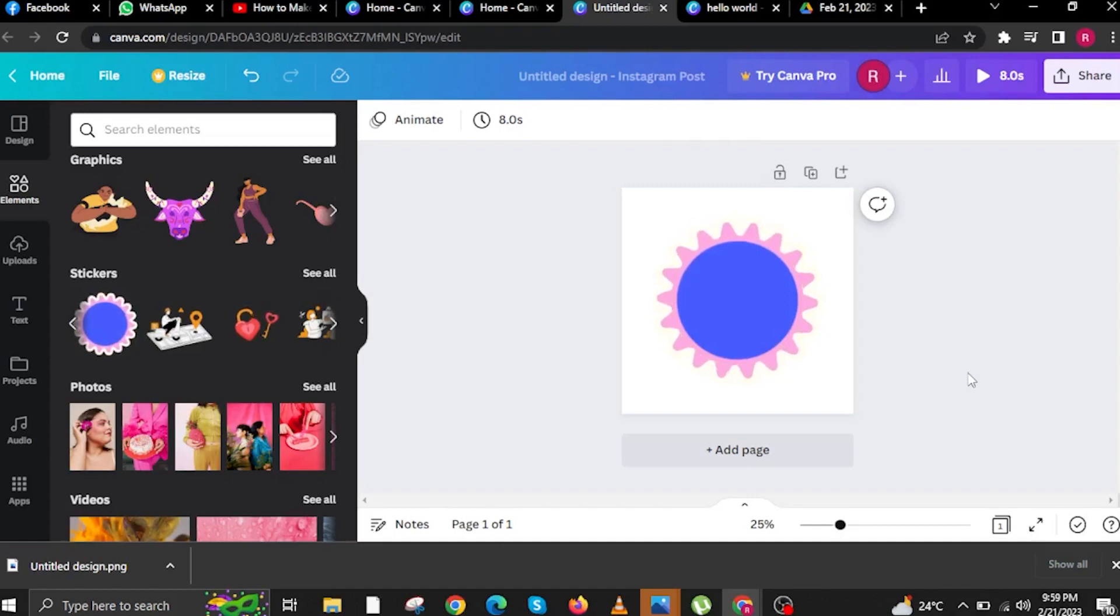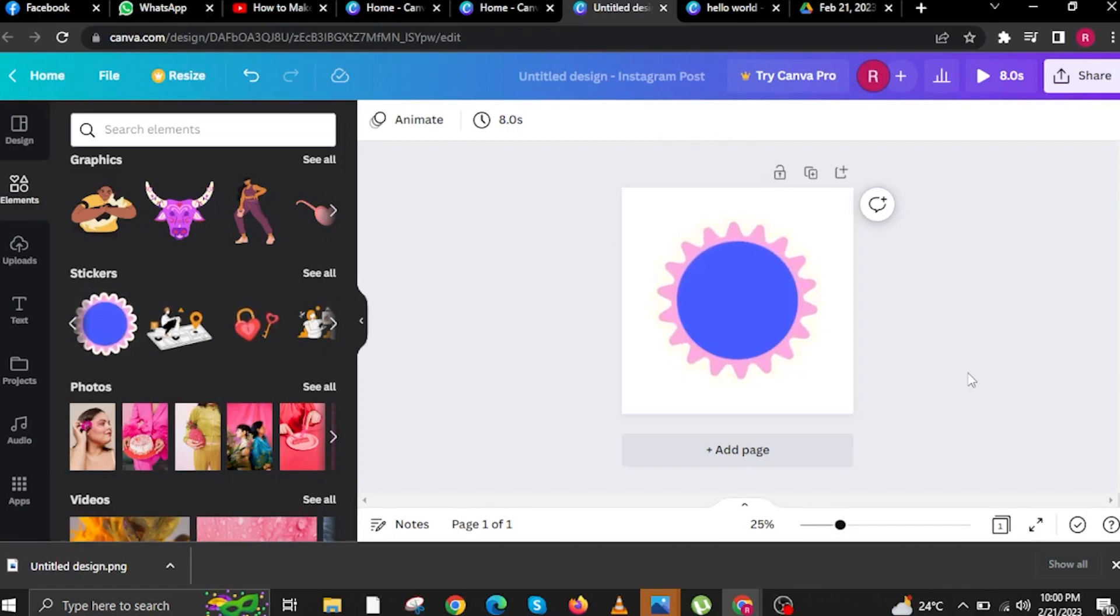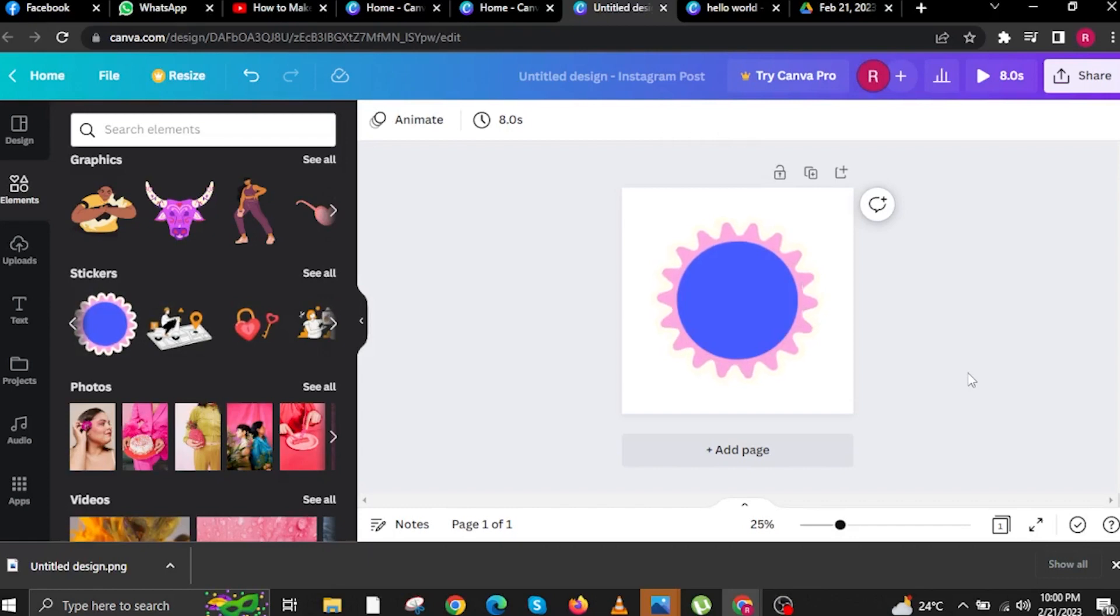To start this tutorial, open your internet browser on your PC, laptop, or Mac and then open canva.com. Make sure you've already logged into your Canva account so that you have your templates ready.